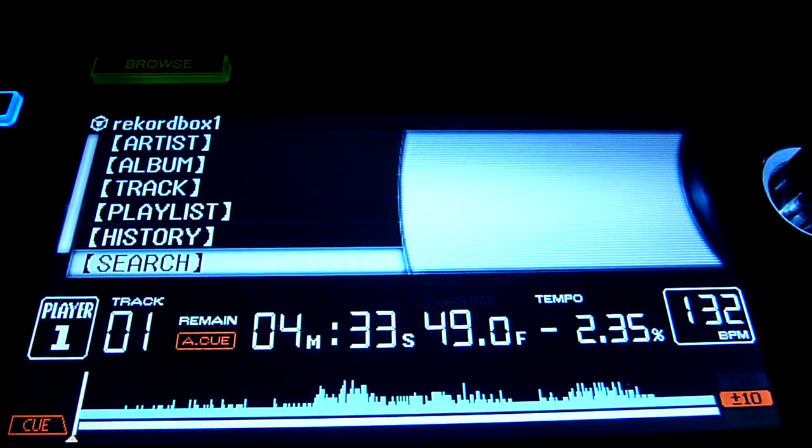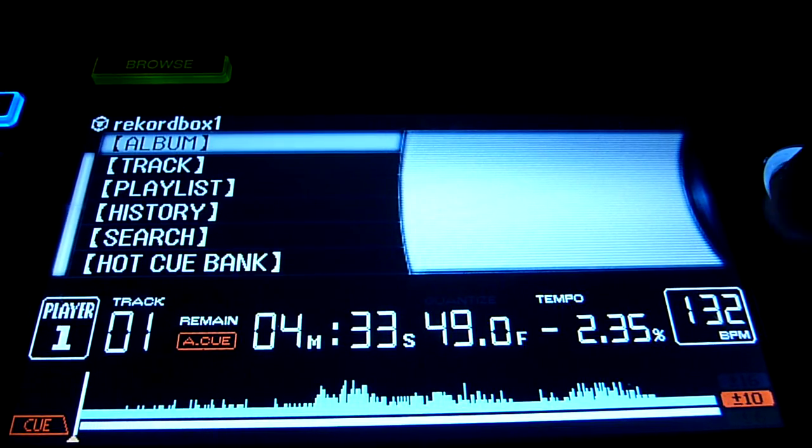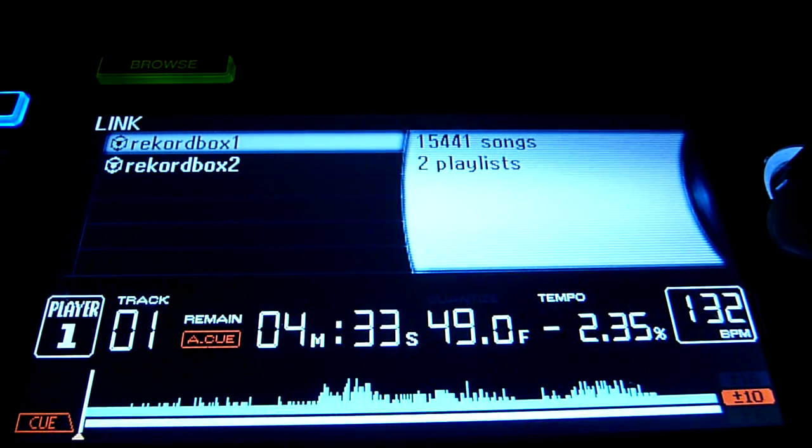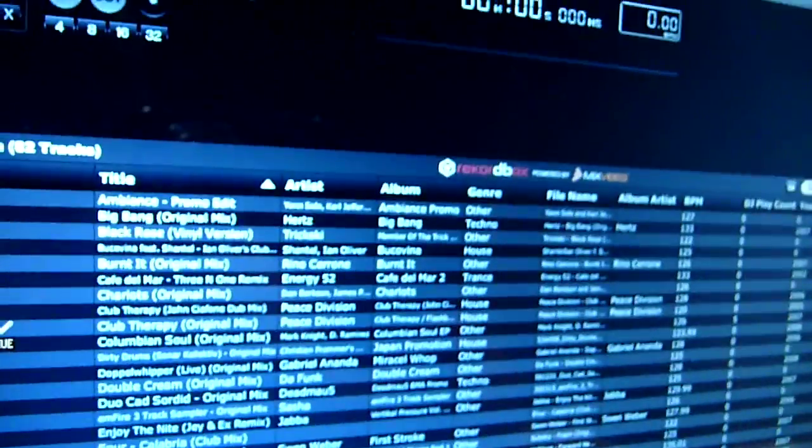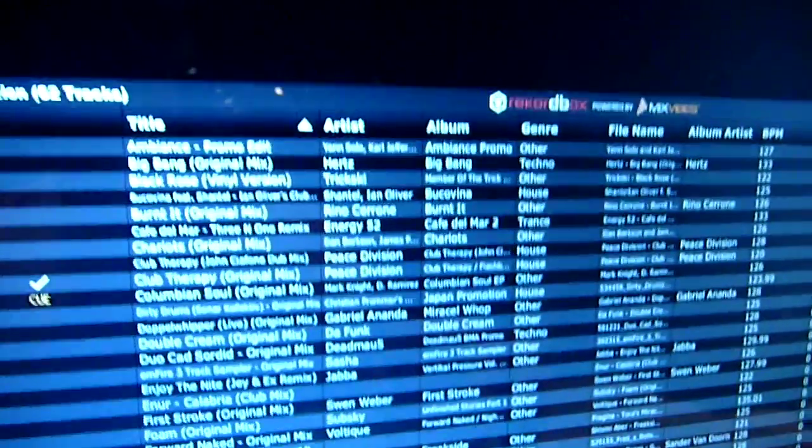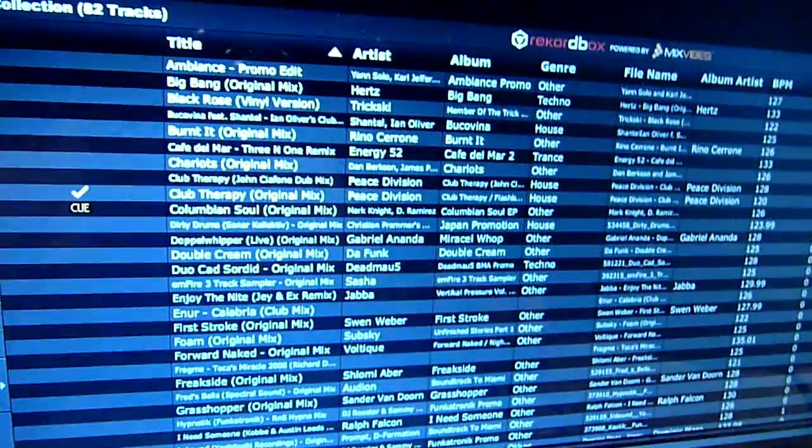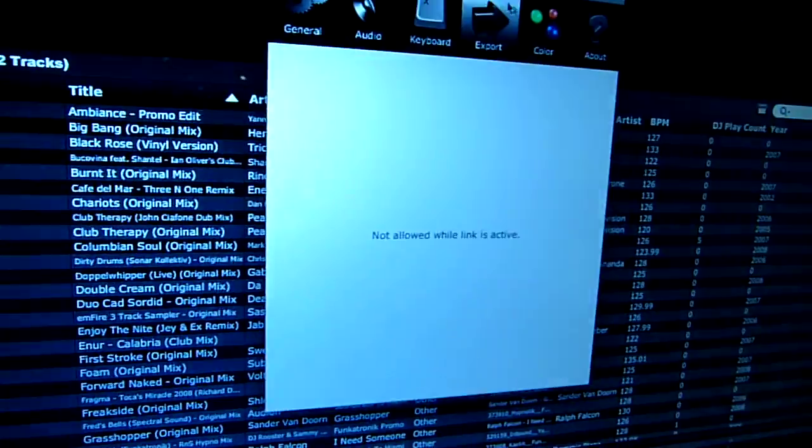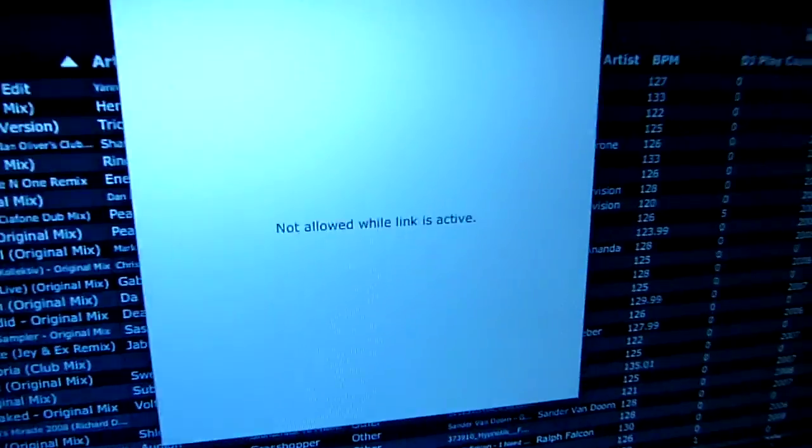So where's BPM, color, that kind of stuff? I will show you. It's actually up in the software. So here is the laptop. Now because I've got the link enabled, if I were to go into preferences to set this up, preferences and export, it'll tell you not allowed while link is active.